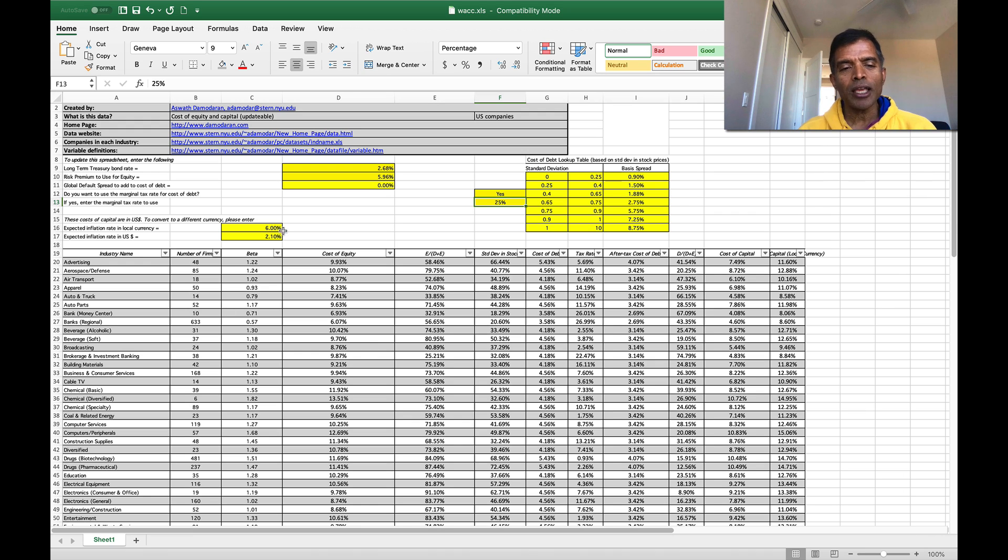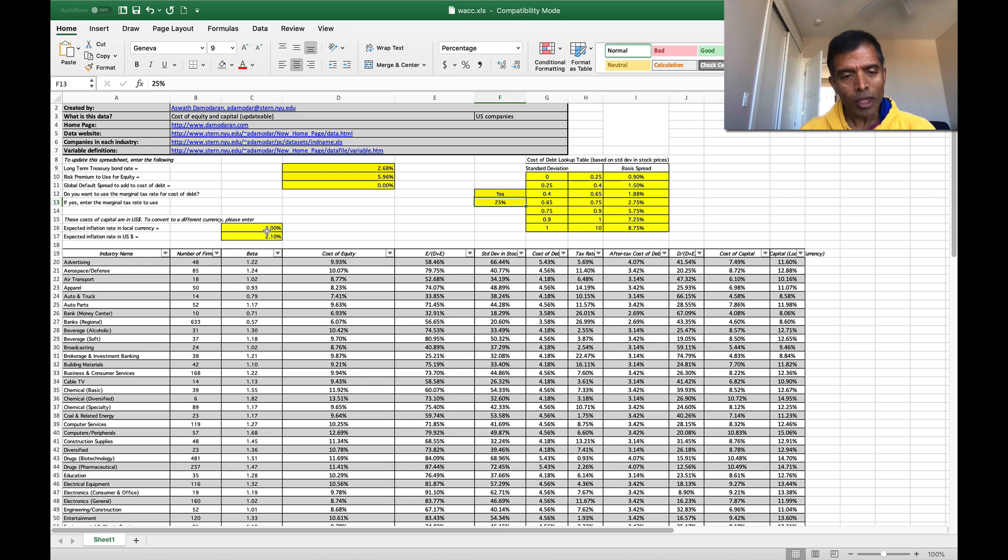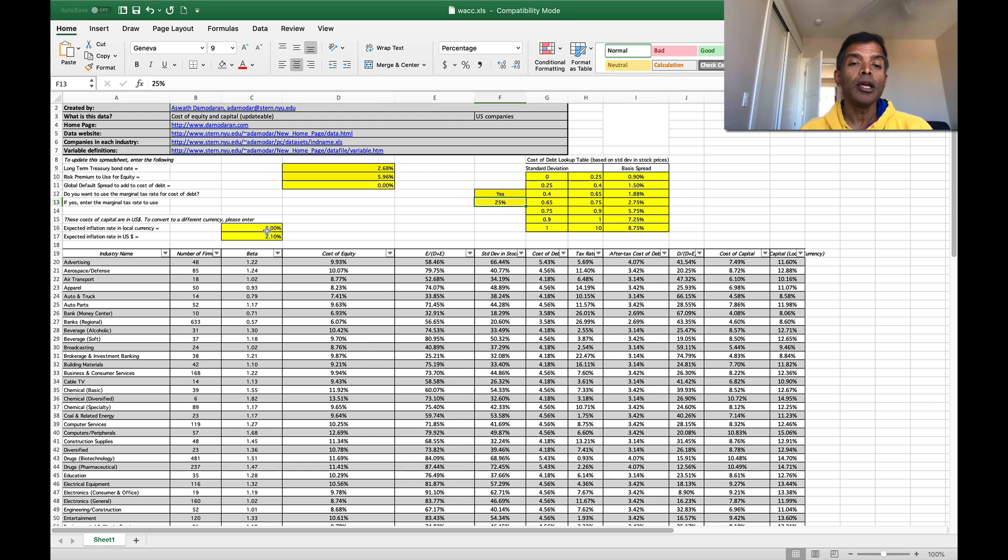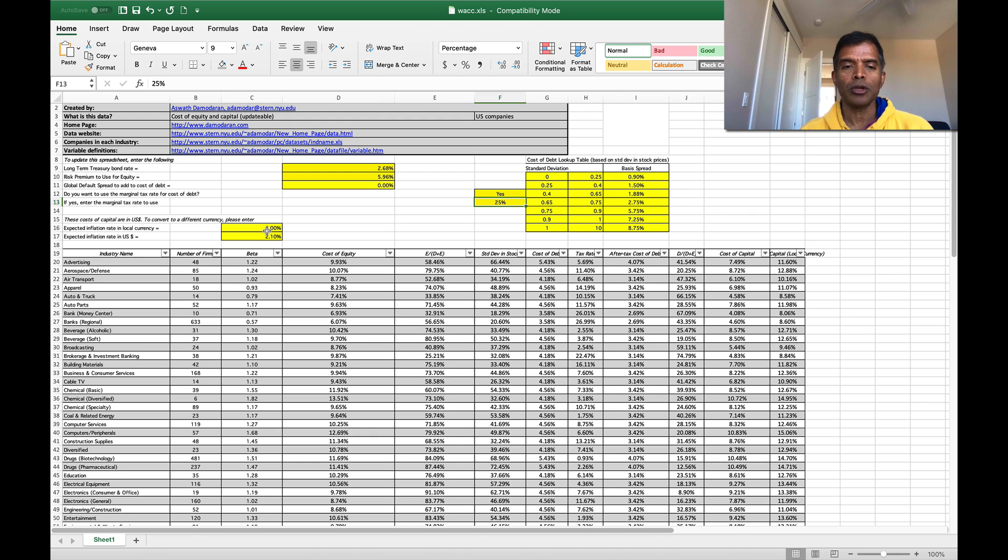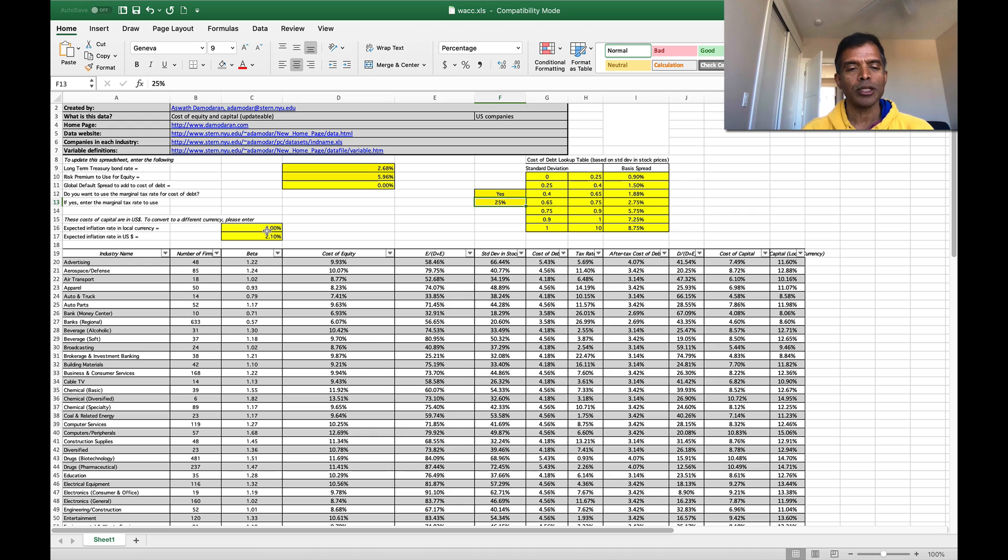And finally I give you a very simple way in which you can adjust your cost of capital if you want to see it in US dollars into any other currency by entering the inflation rate in the currency that you want to work with as opposed to the inflation rate in US dollars. Here for instance,